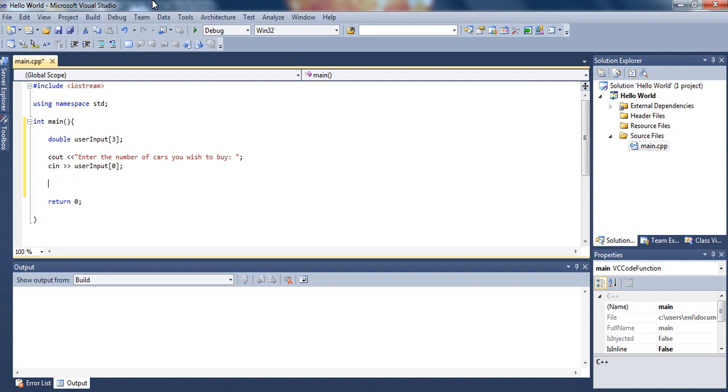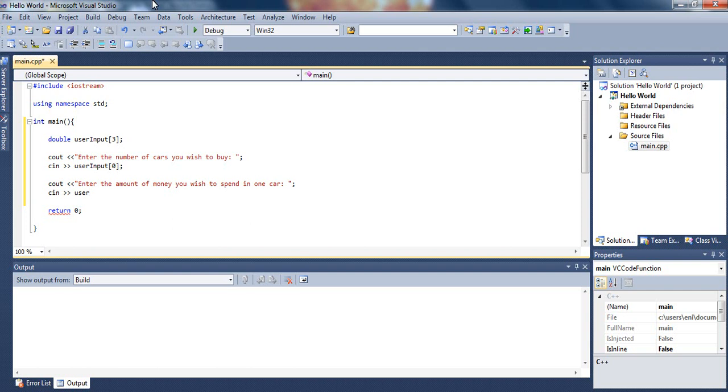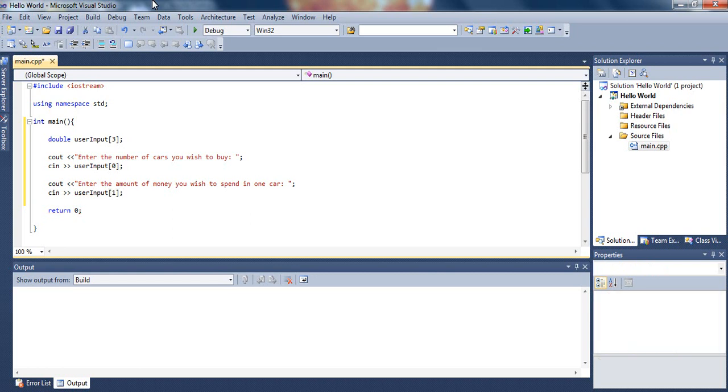Next we will ask the user to enter the amount of money you wish to spend in one car. Alright, so he will enter how much money he wishes to spend in one car, and we will store that in the array we declared, which is user input, and this time in subscript 1.